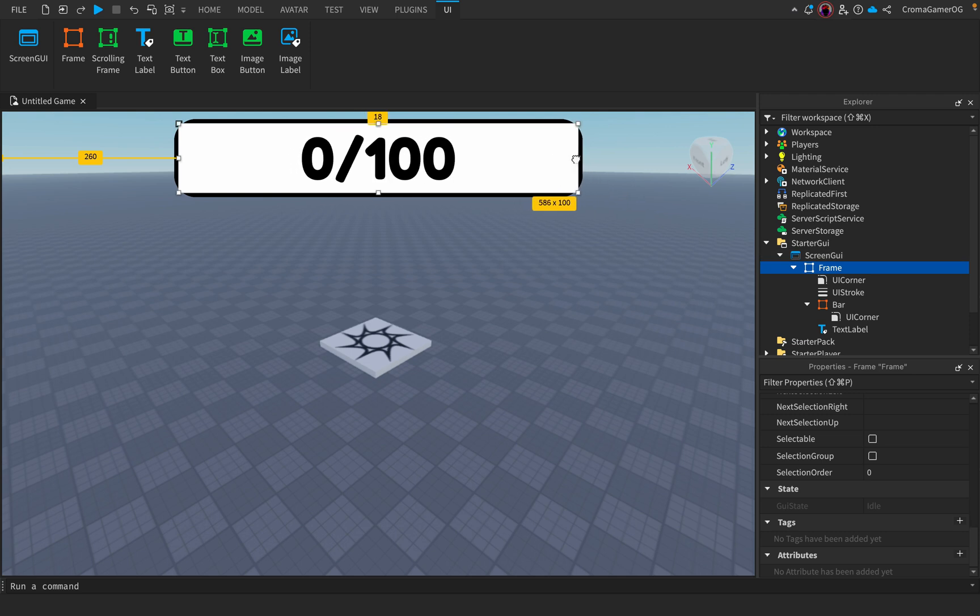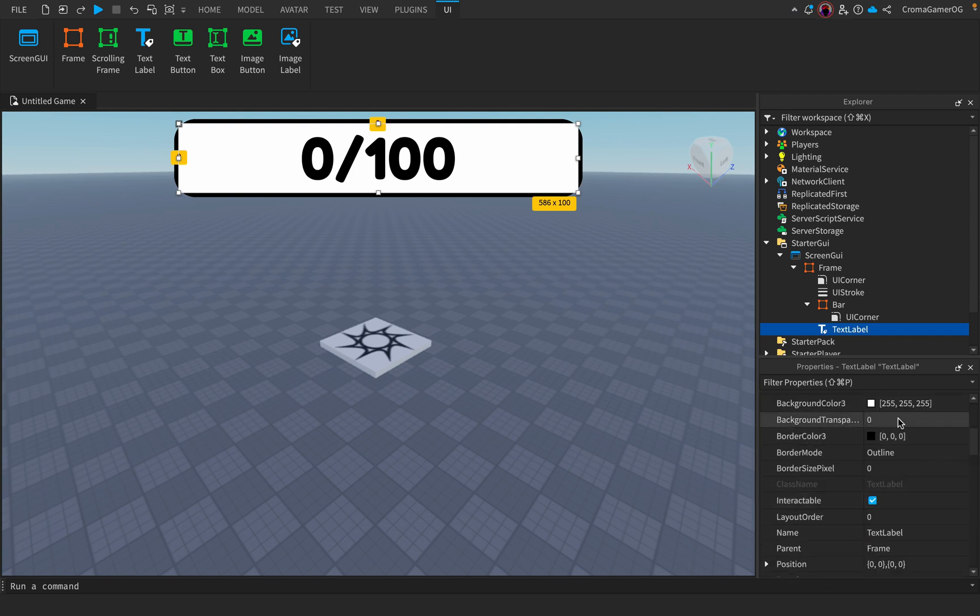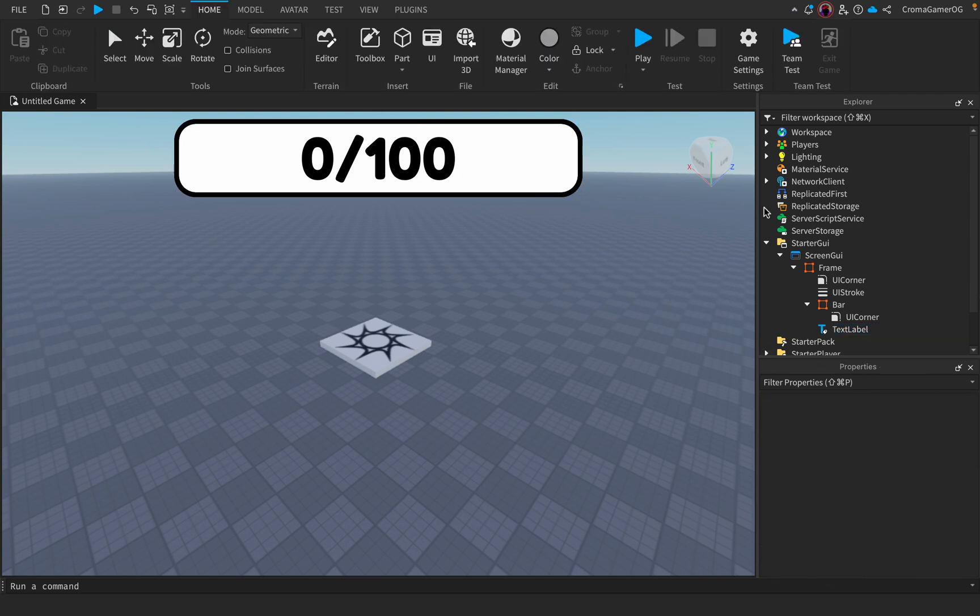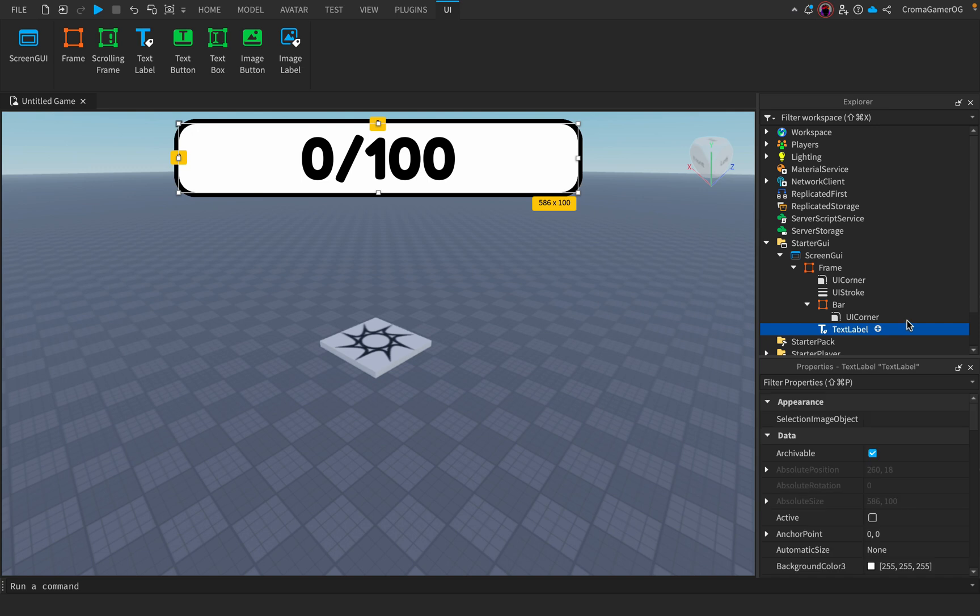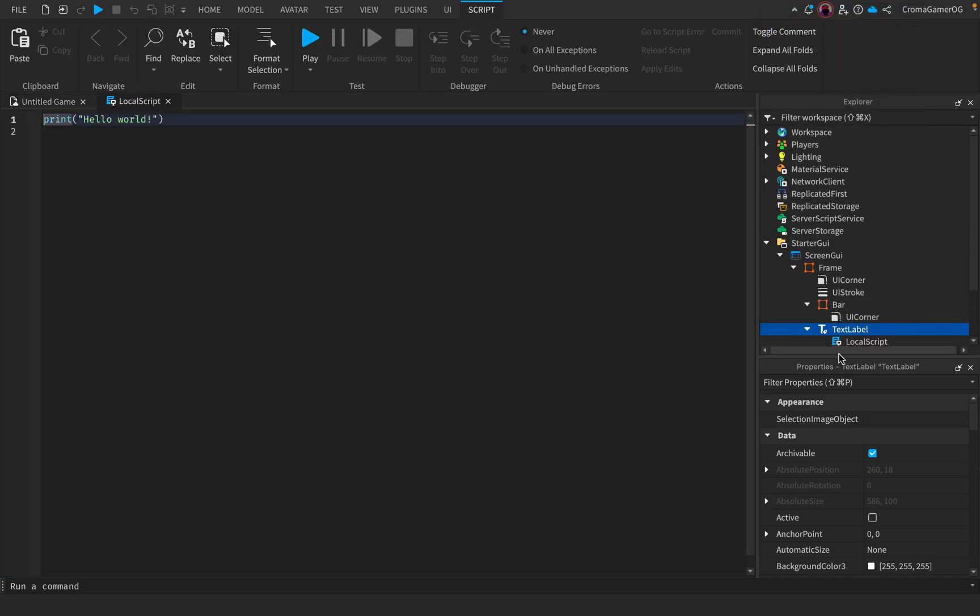The text label transparency, background transparency, I'll make that one. So now we add a local script into the text label.